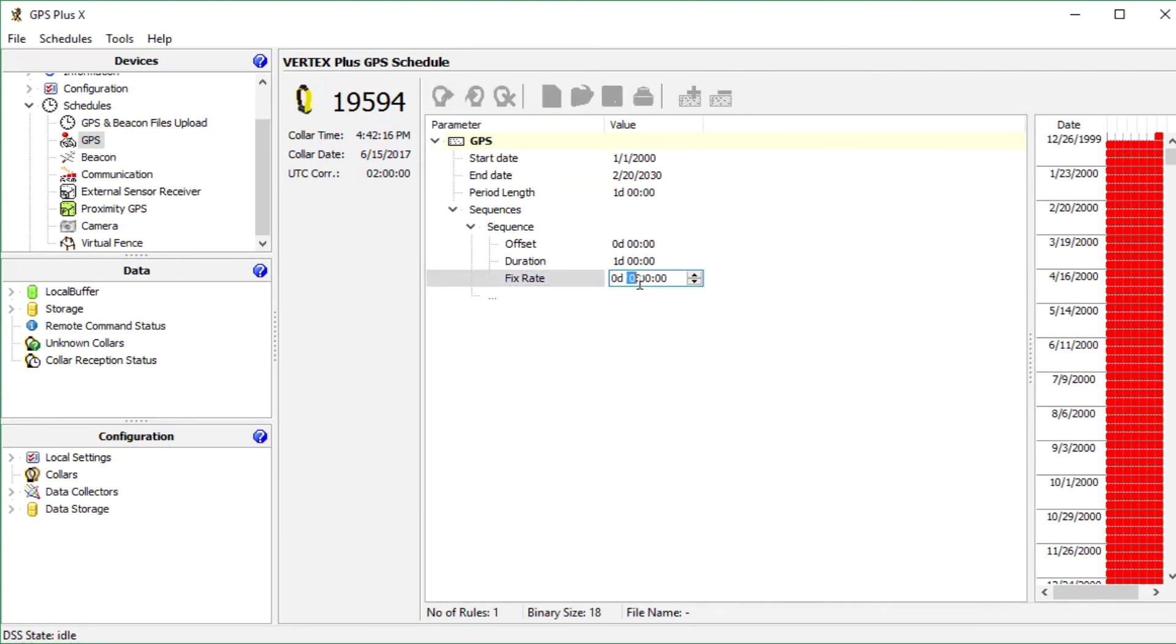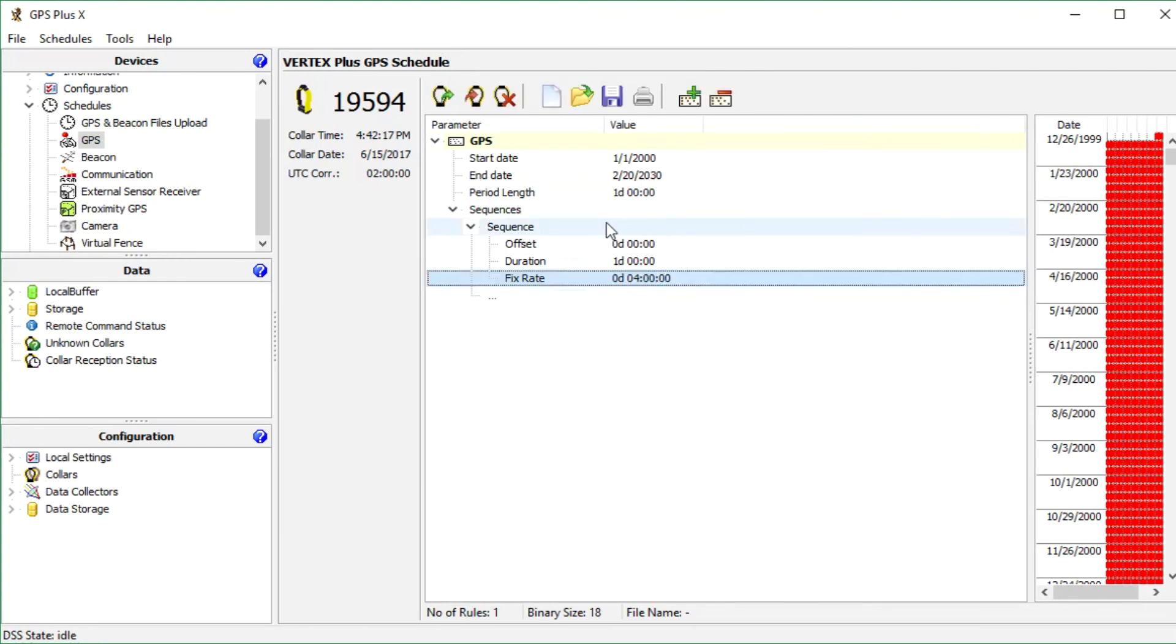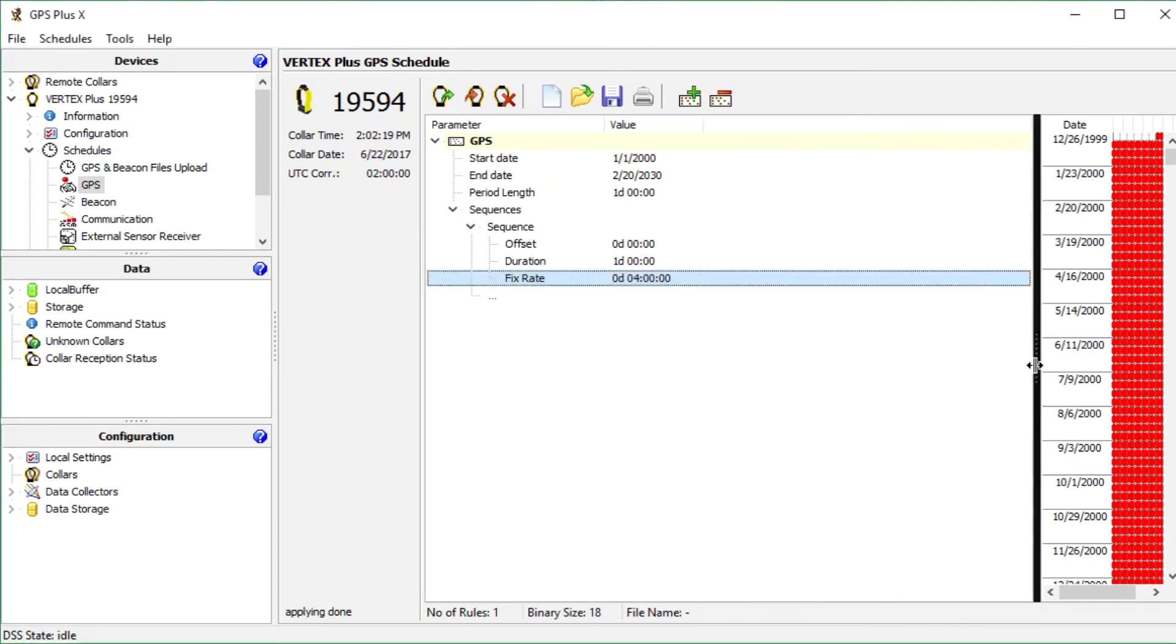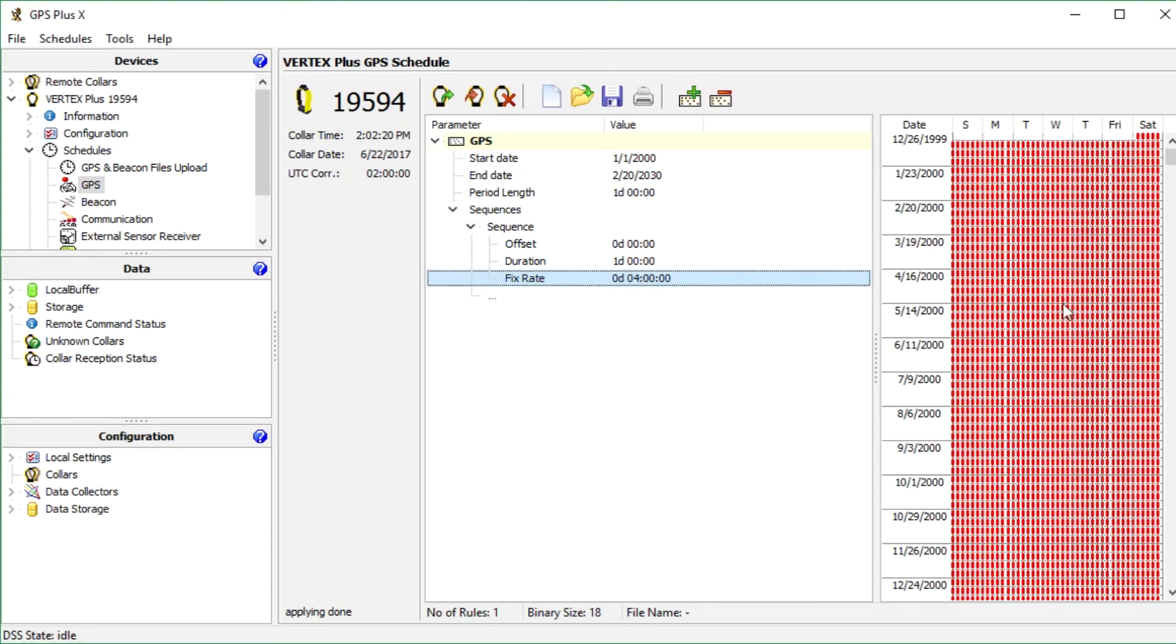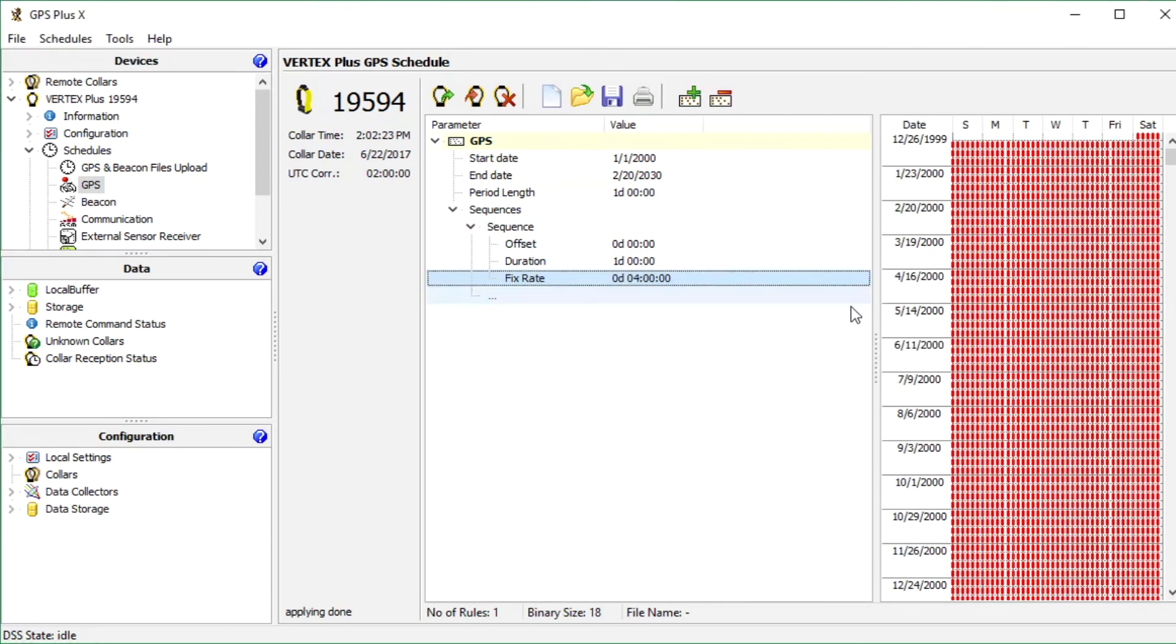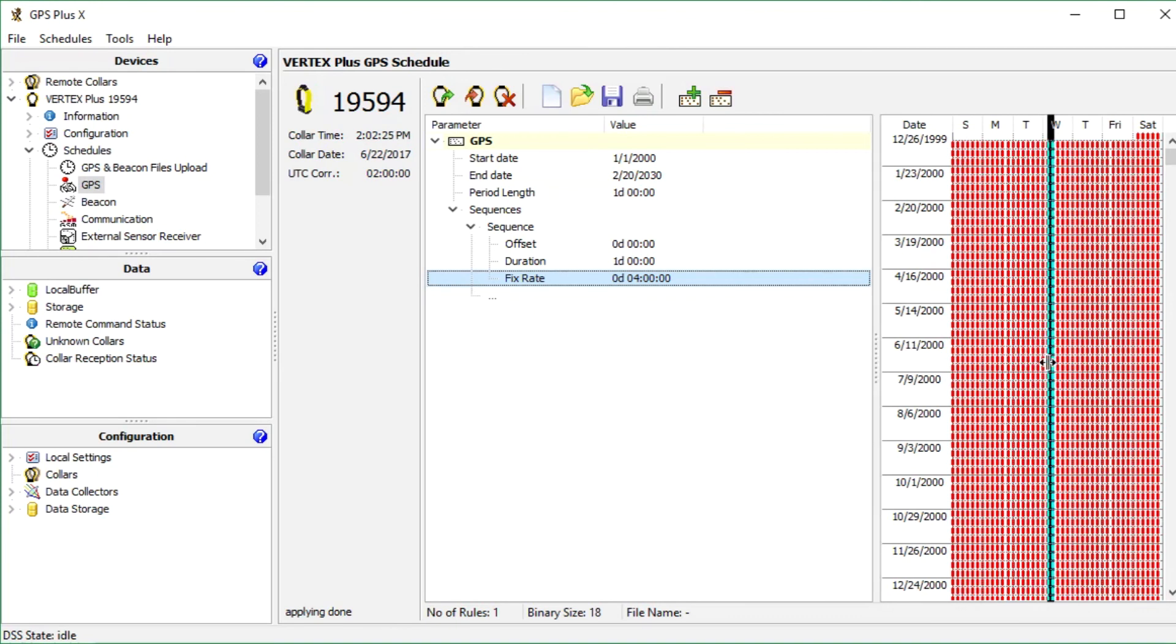In my example, I change the fix rate to 4 hours, so every 4 hours a fix will be recorded. On the right side of the screen you can see a visualization of the schedule. Just hold your cursor over it to see the schedule and the planned fixes.